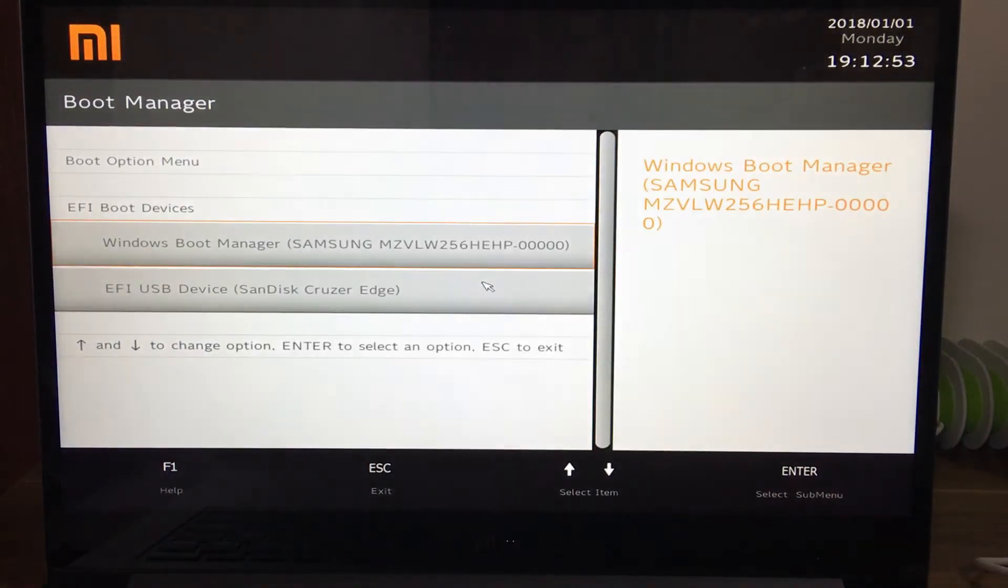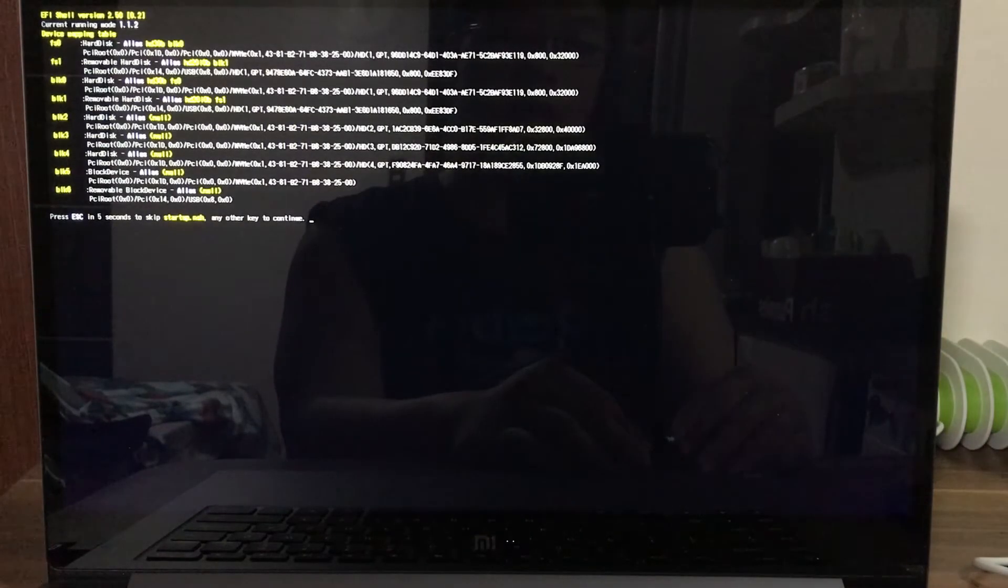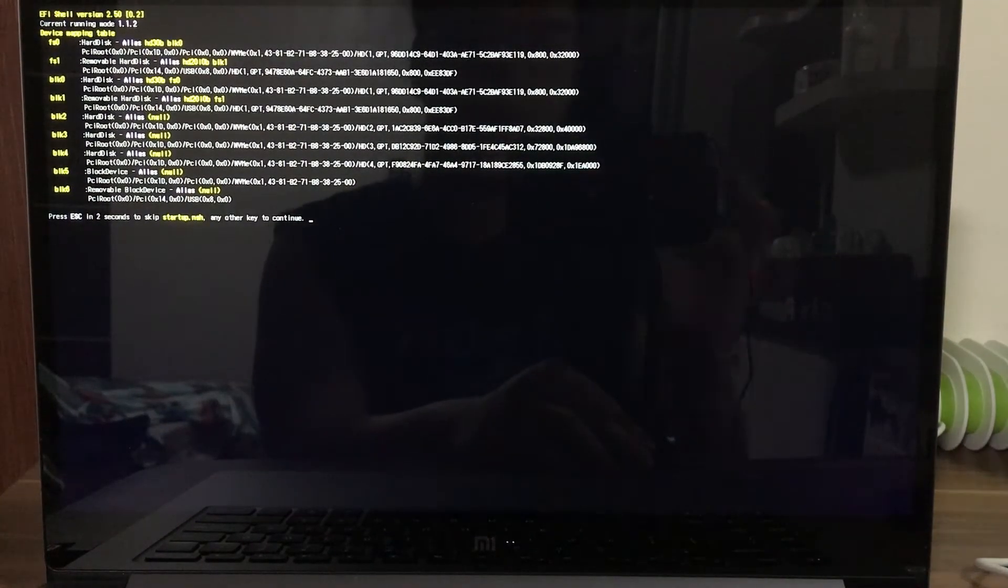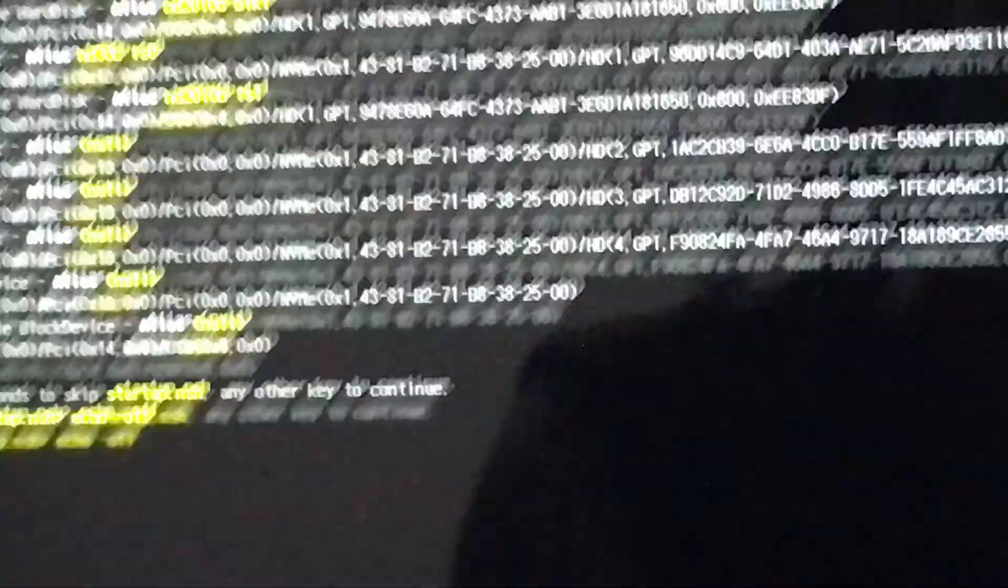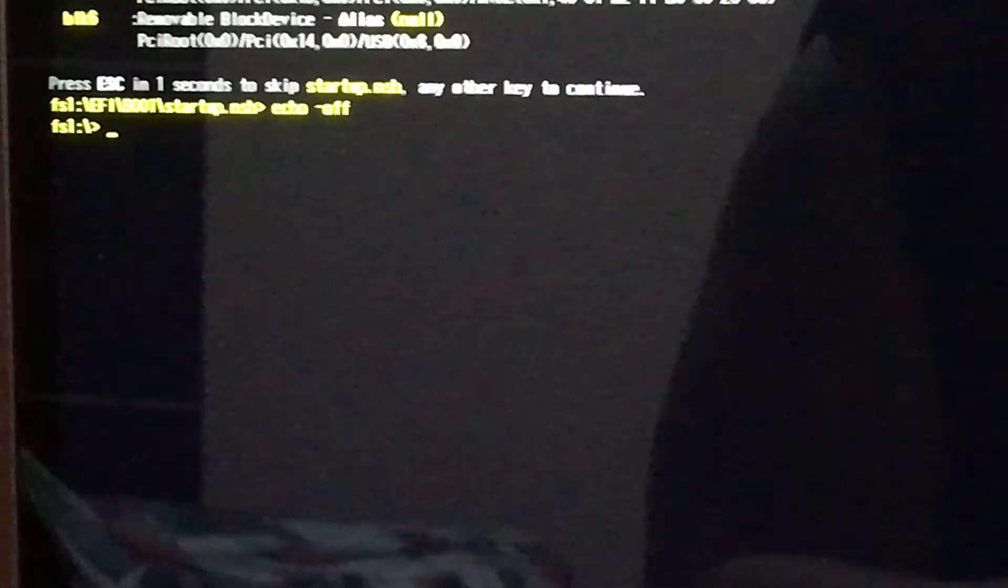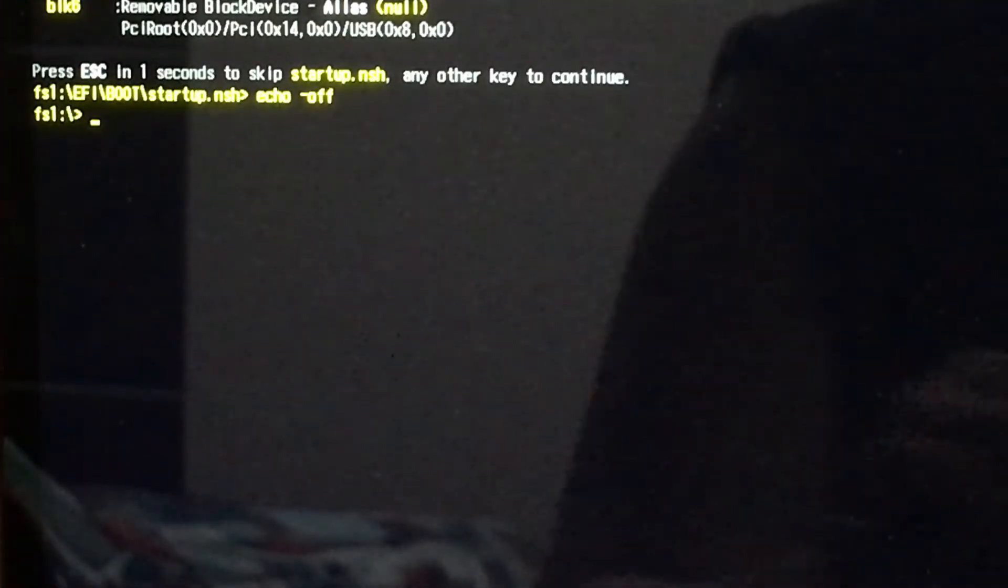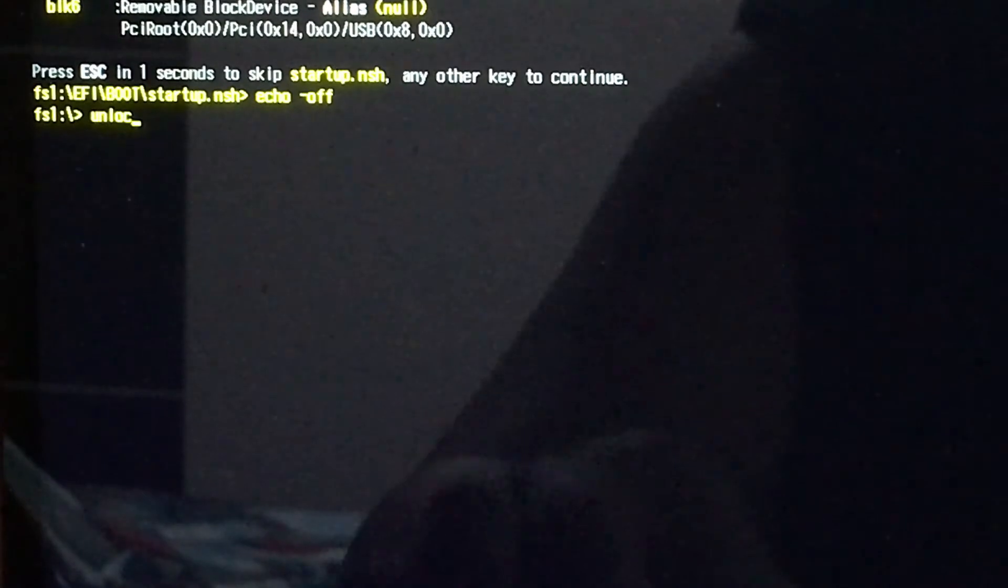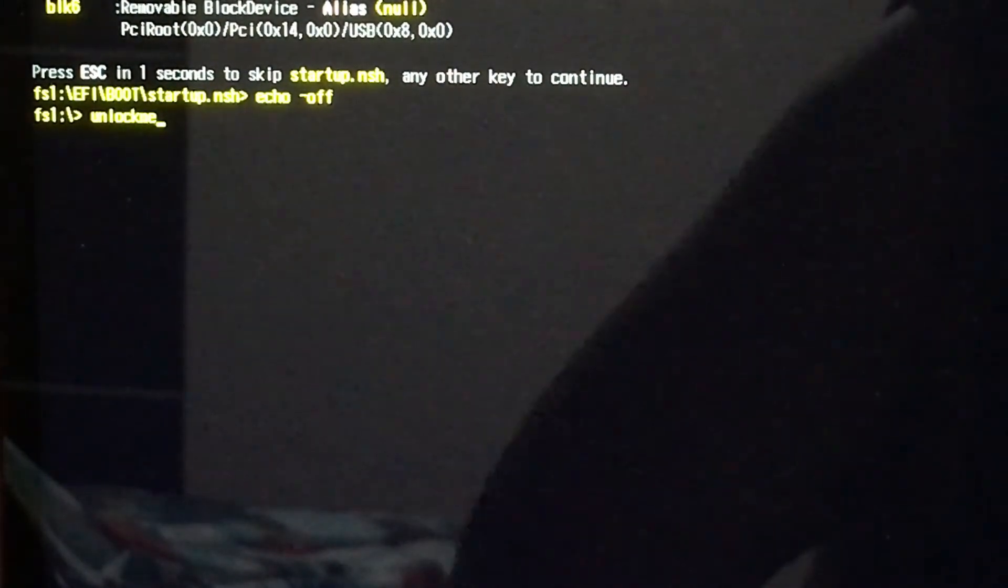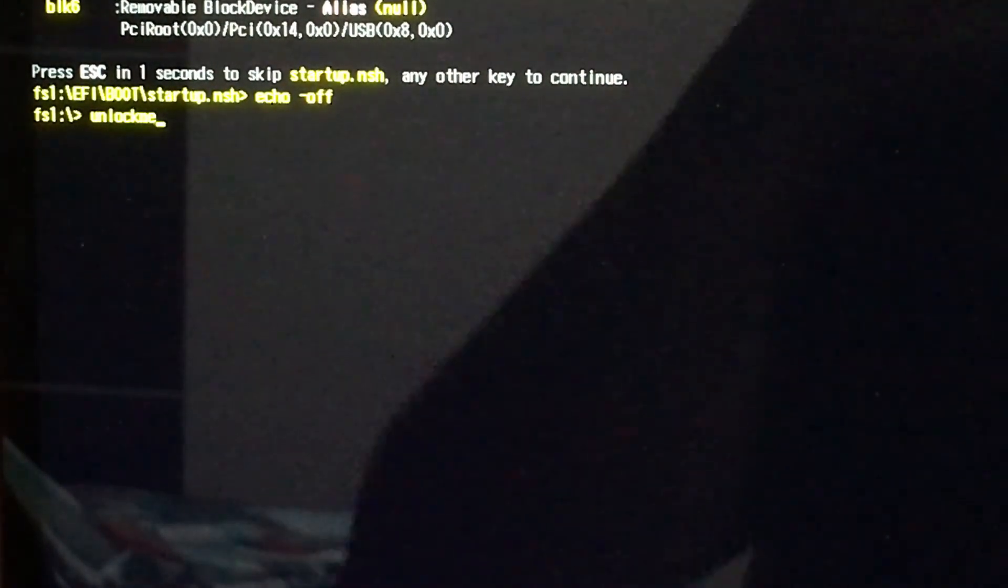All right, let's do it again. Turn on and hit F12 to boot from the USB drive. Let it boot there. Let's try again typing unlock me. It should boot now.